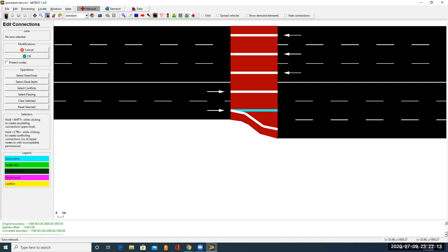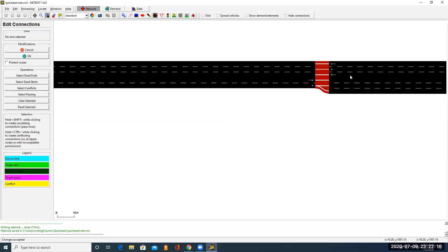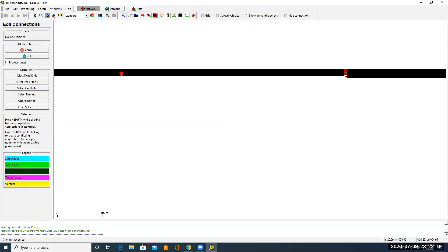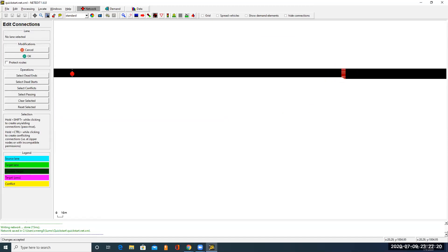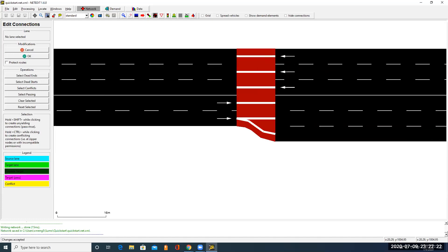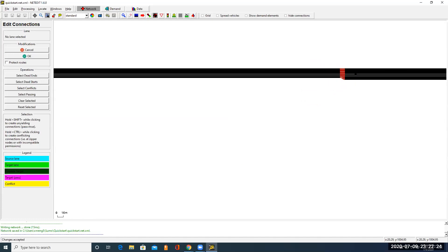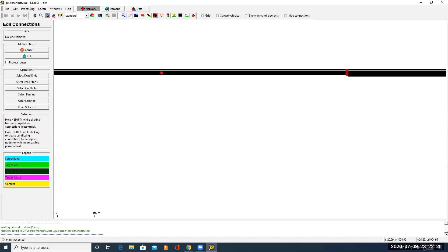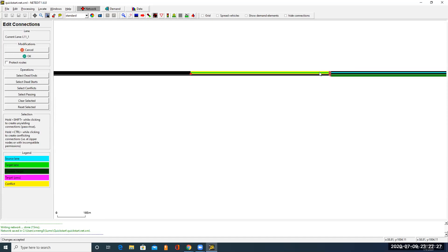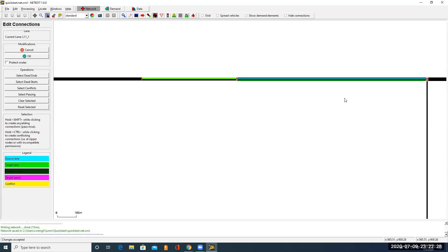Now we have finished the modification. Let's go to the selection mode. It shows lane 0 in L2 is connected to both lane 0 and lane 1 in L12, and lane 1 in L2 is connected to lane 2 in L12. Let's save it. Using this way, you can modify the connections for all the other links between two edges.